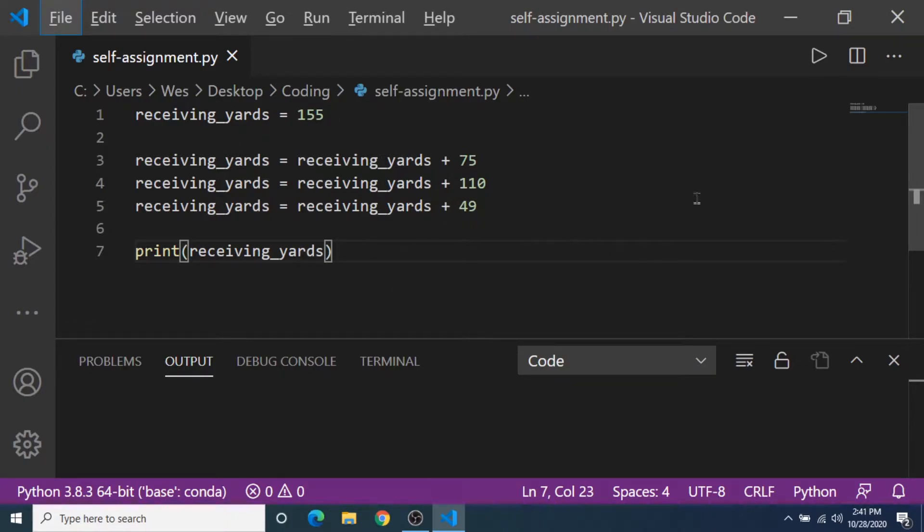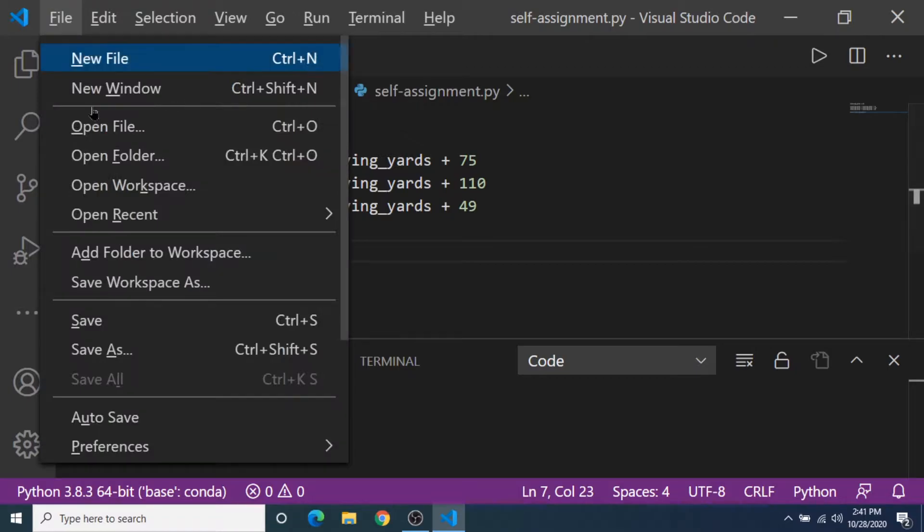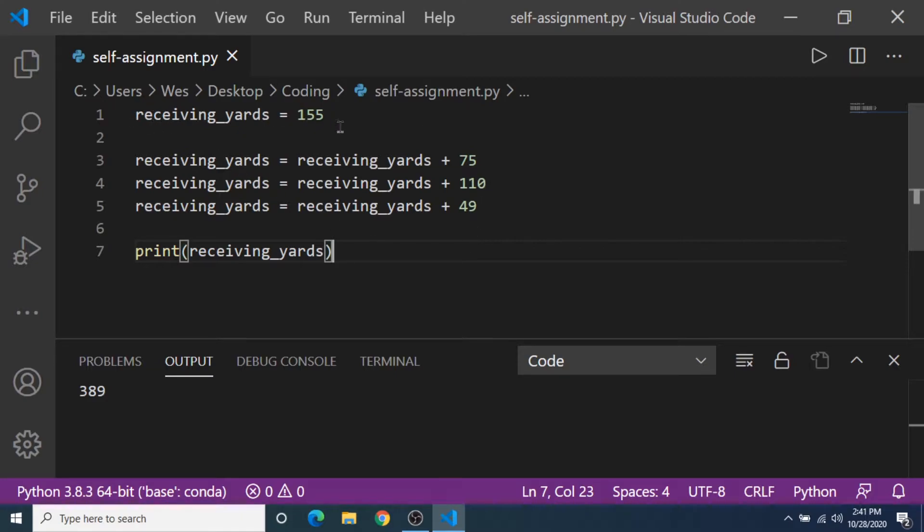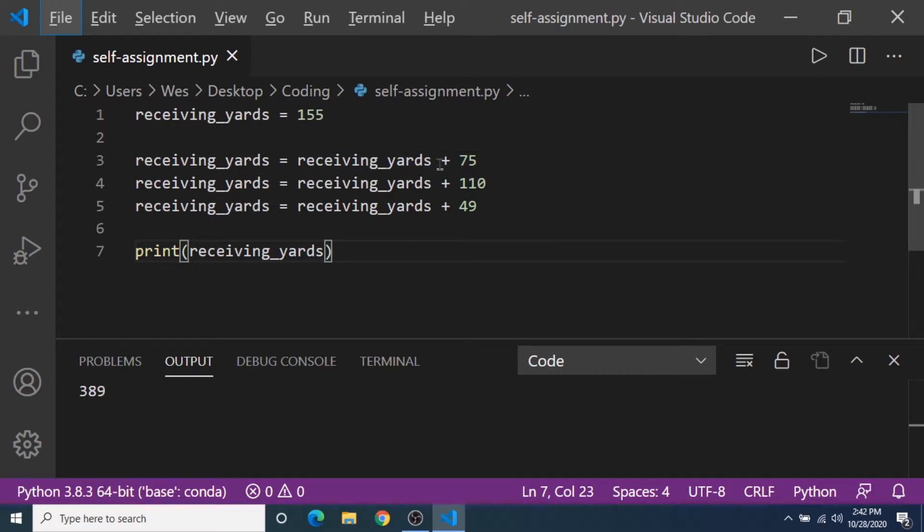So if I go ahead and I'm gonna save this and then print it, it should add all of these values up and now the new variable of receiving_yards is equal to 389. So that's the power of self-assignment. We can keep track of data changes over time and store it in the original variable.